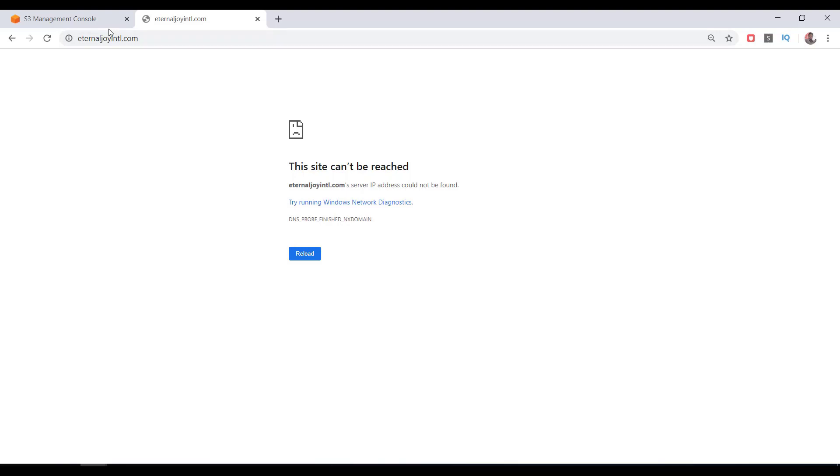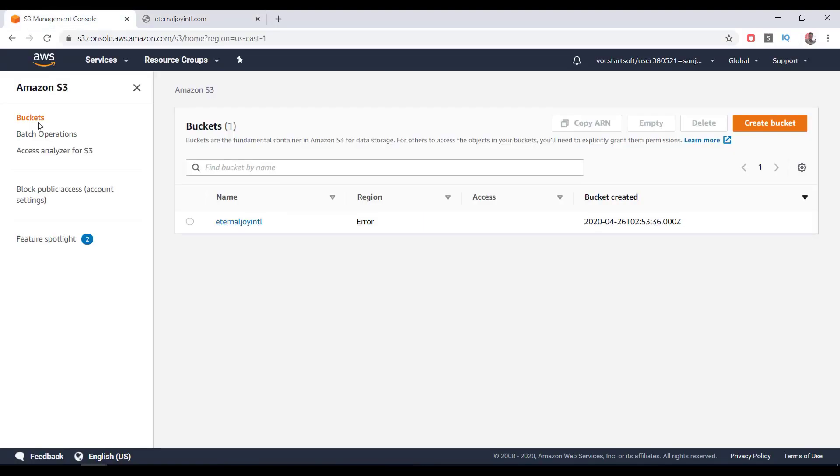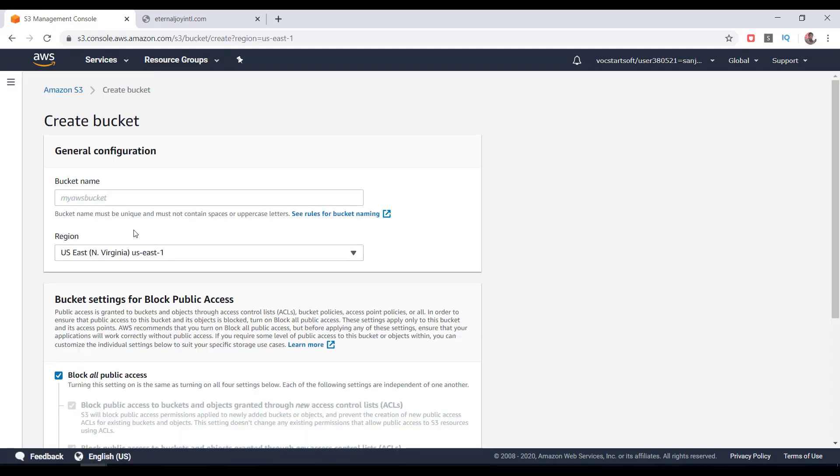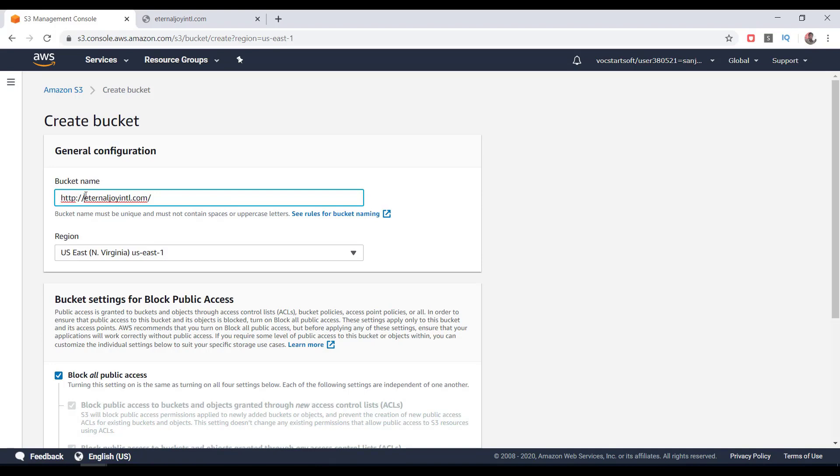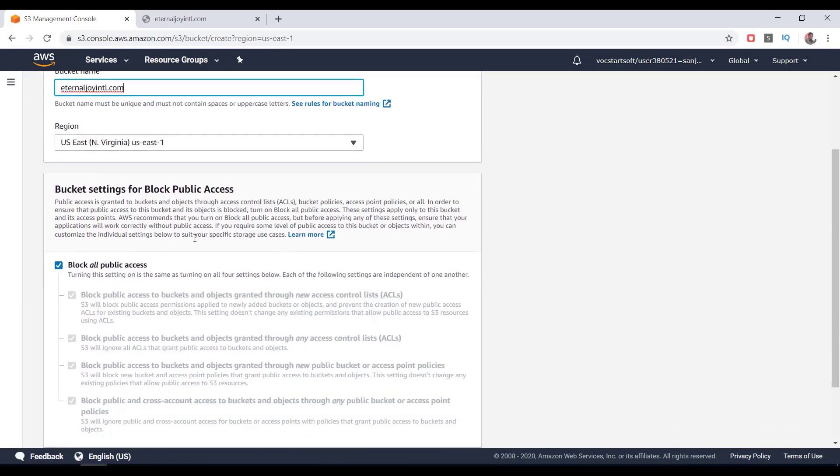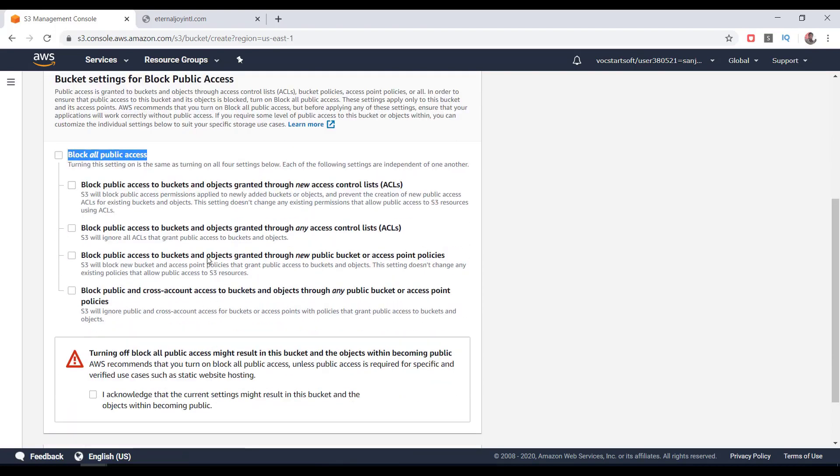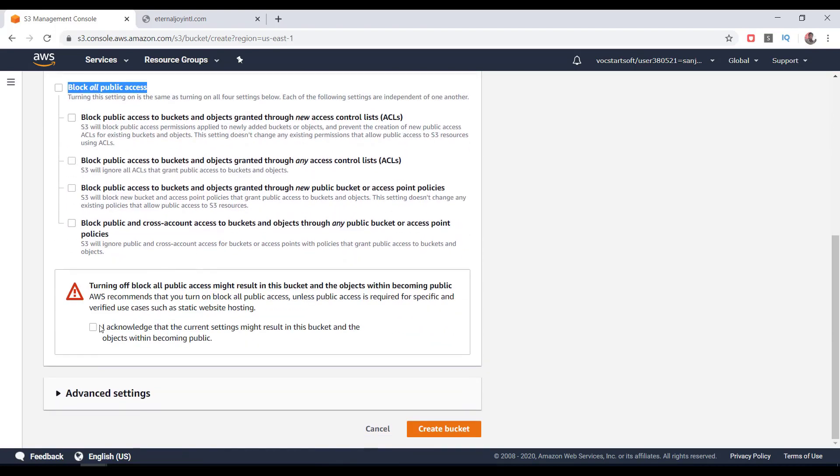We will get the web page opened in this domain when we host it on AWS S3 and do the required configurations correctly. We need to create a new bucket in the same name as the domain name. Go to S3 management console and click on Create Bucket. In the bucket name box, paste the domain name. Remove the http:// and then the last slash as well. Scrolling down, we need to uncheck the block all public access, then only the hosting will be publicly available. Click on the 'I acknowledge' checkbox and click on Create Bucket button.